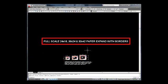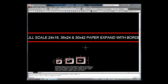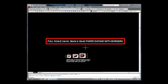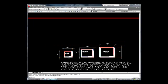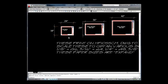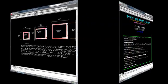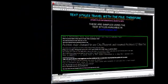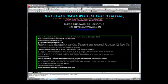Included also are three full sheet size templates with instructions on how to scale them. There are several text styles available in the template. These should provide for most of your needs.